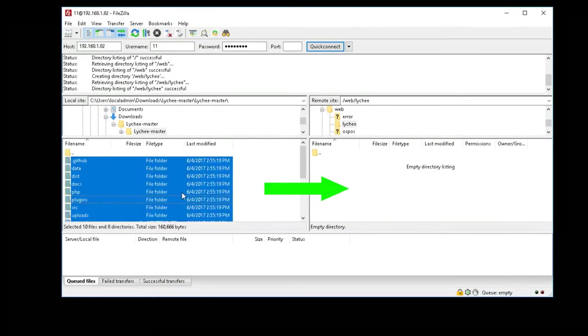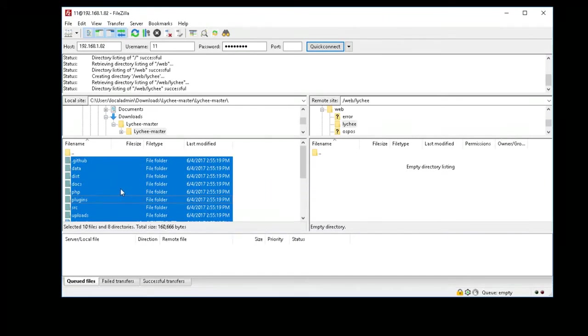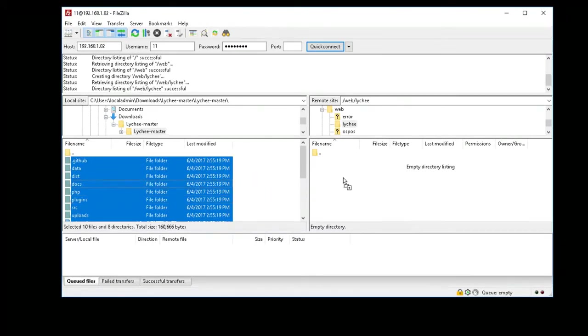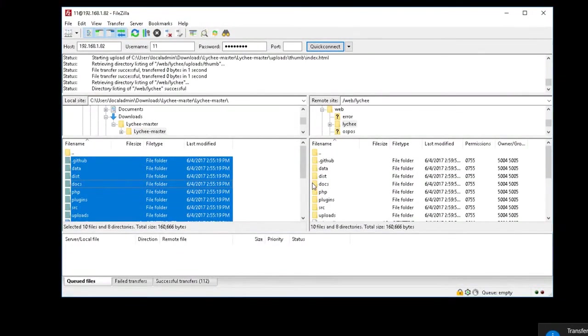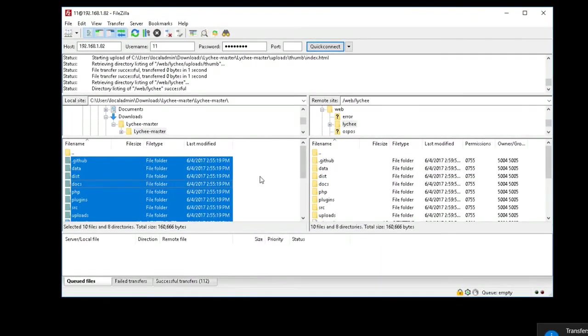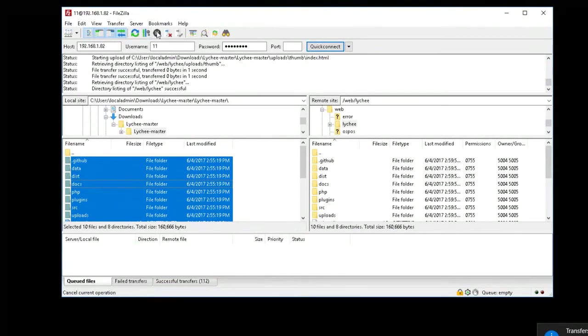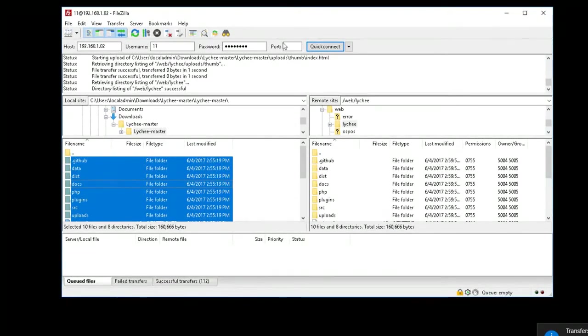From the left side, I'm going to copy everything and drag it to the right. And now all that's getting transferred over. And that's basically all you're going to do from this part. So I'm going to go ahead and disconnect. So I can actually just close it.